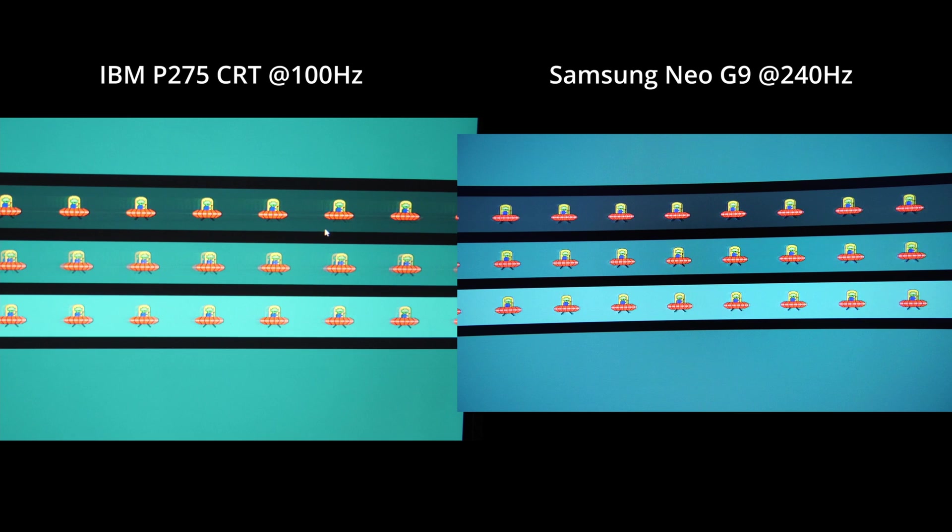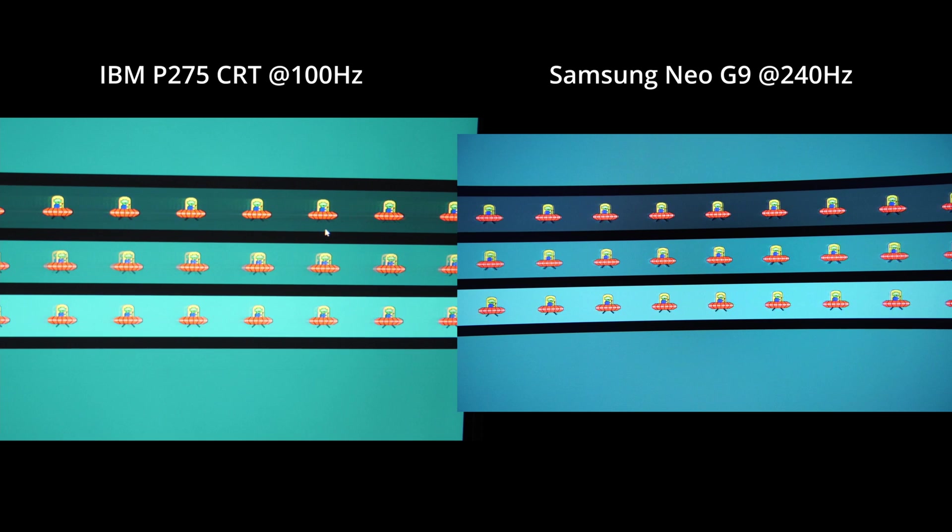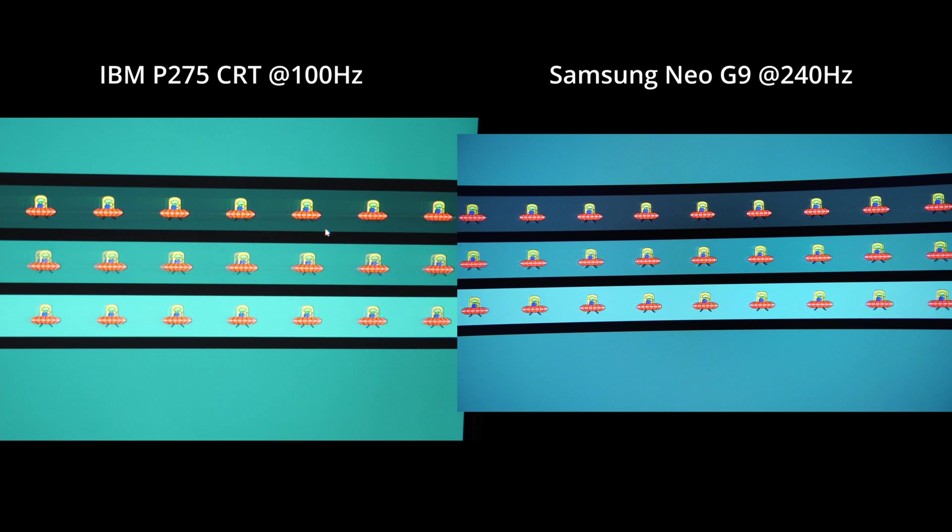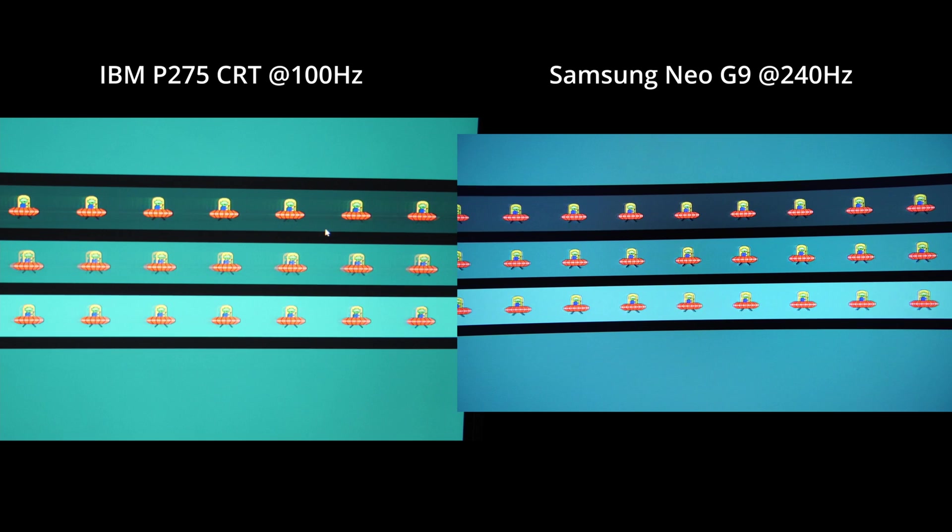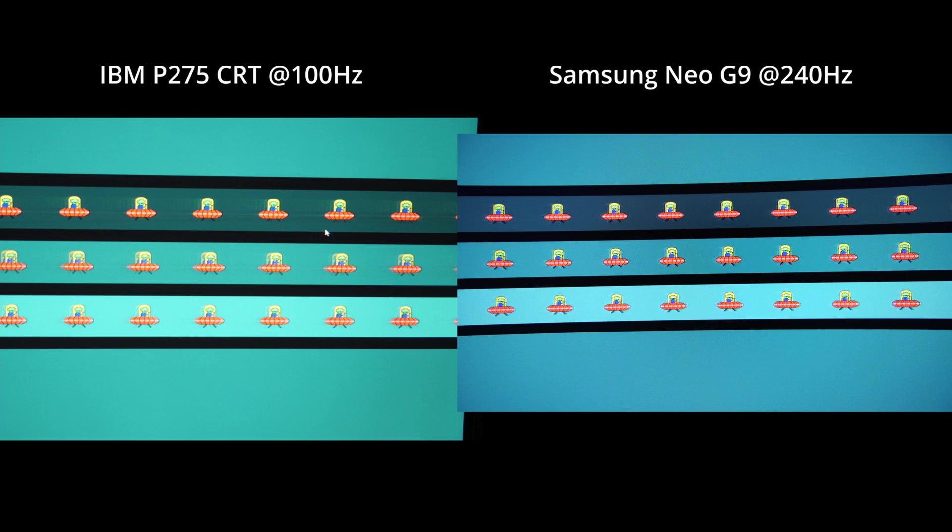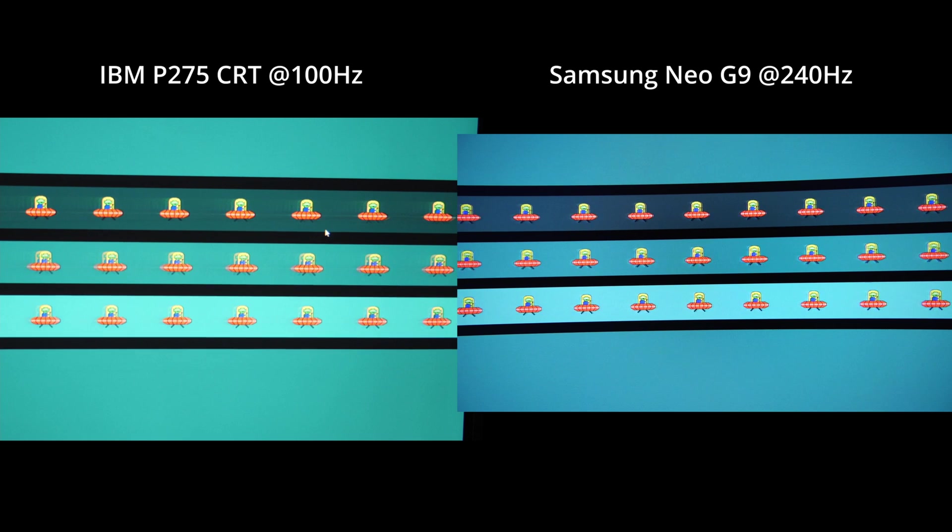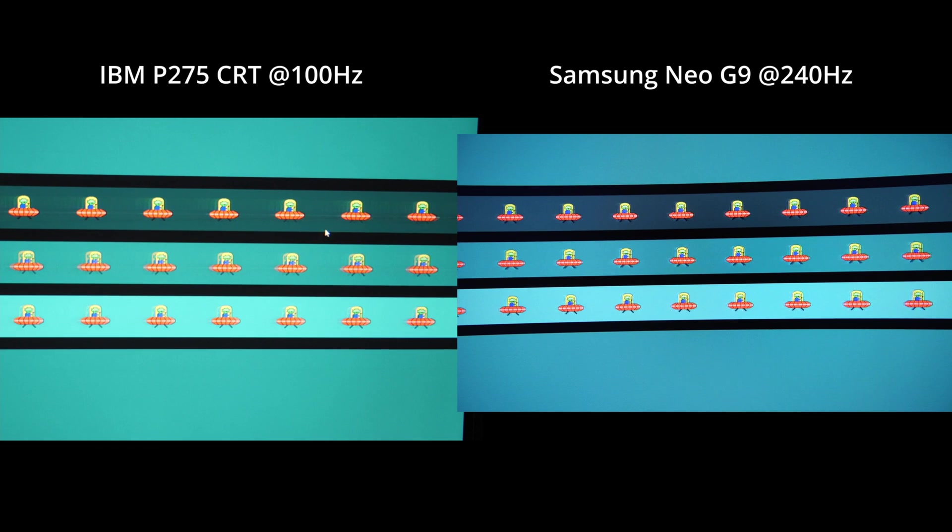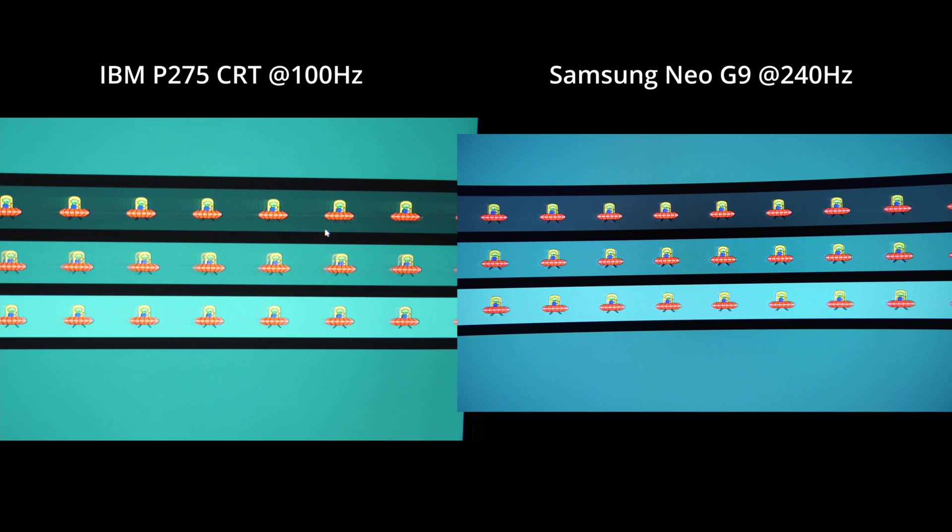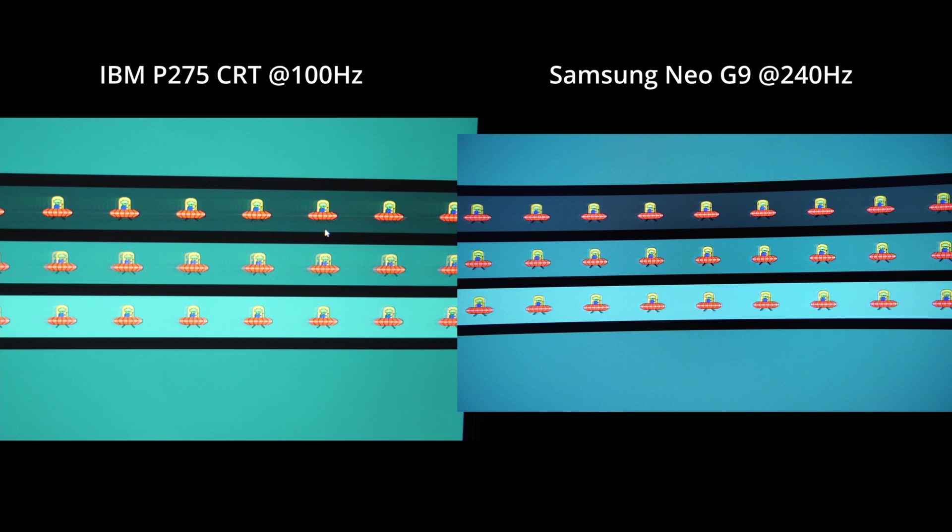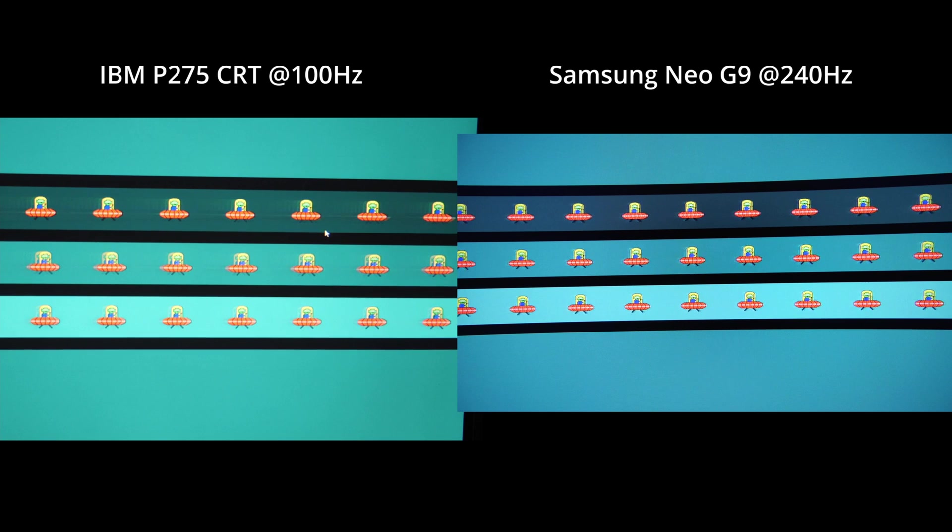Now I did the IBM against the Samsung. The Samsung is extremely fast, so it may have issues with HDR, but it's fast. It's really fast.